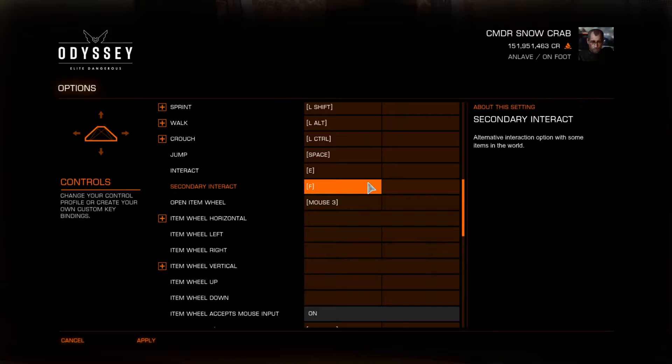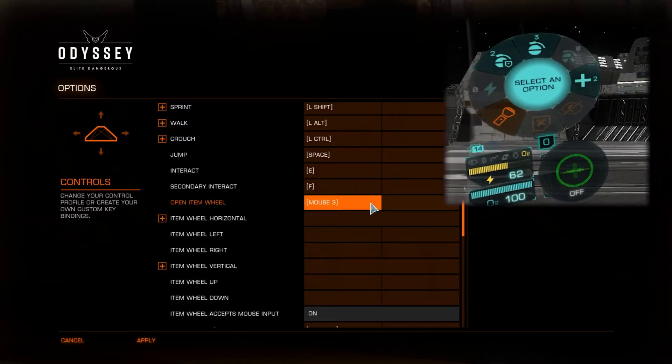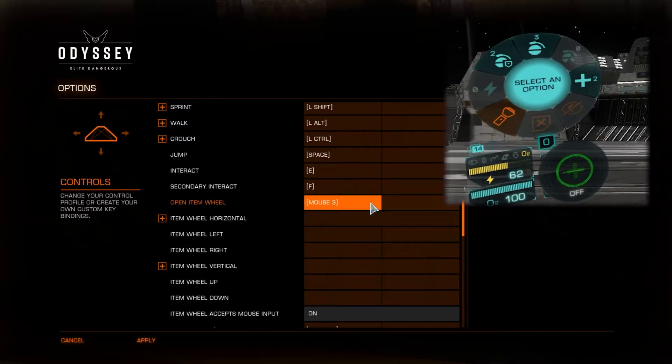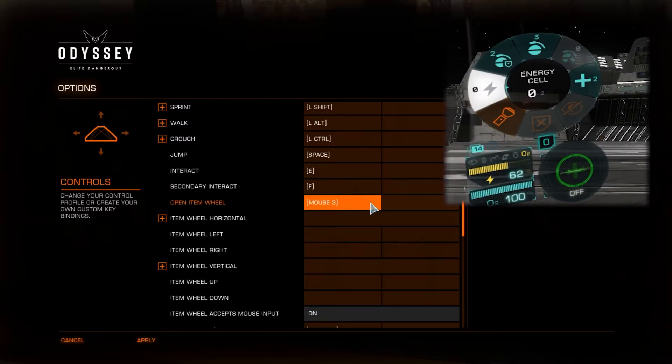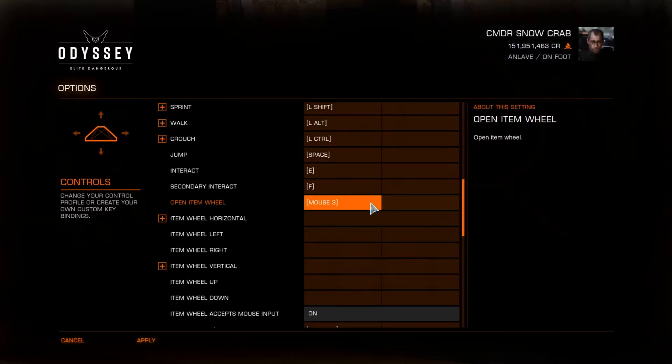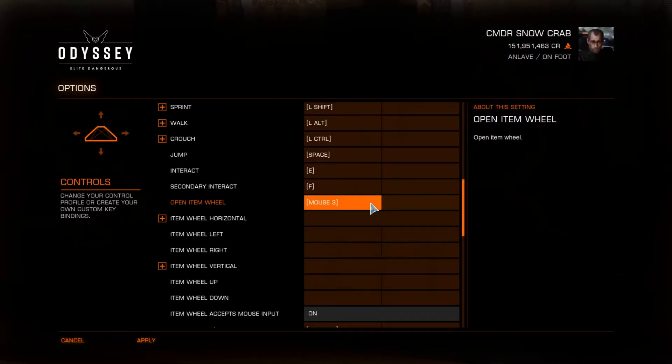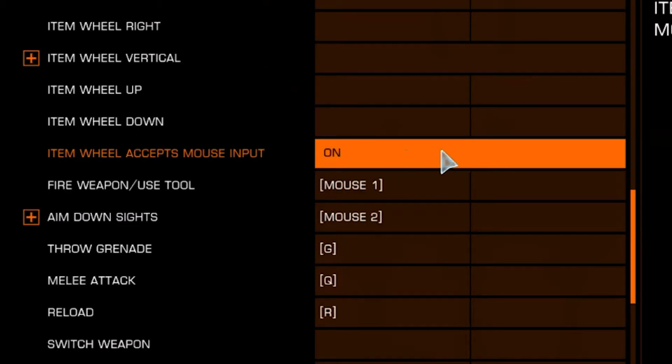The next setting is Open Item Wheel. I've found this clunky and very unusable. But if you do set it, put it to your middle mouse button. In order to make the item wheel usable, set Item Wheel Accepts Mouse Input to On.